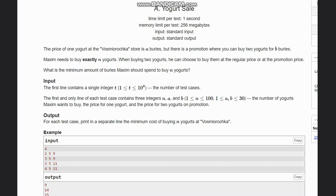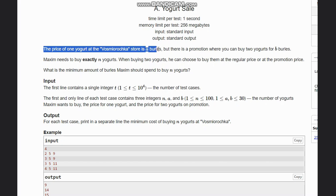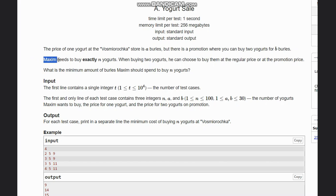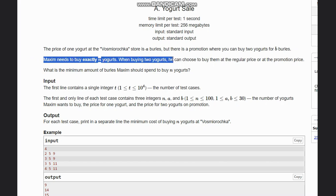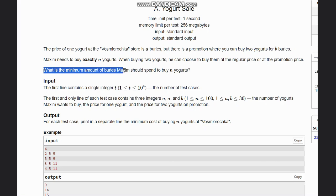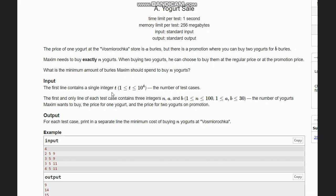Hello everyone, welcome to the channel. Here we are discussing the question 'Yogurt Sale' on Codeforces. The problem states that the price of one yogurt at Vasya's store is A balls, but there is a promotion where you can buy two yogurts for B balls. Maxim needs to buy exactly N yogurts. When buying two yogurts he can choose to buy them at regular price or at the promotion price. What is the minimum amount of balls Maxim would spend to buy N yogurts? Our input is T, the number of test cases, and each contains N, A, and B — where N is the number of yogurts, A is the price for one yogurt, and B is the price for two yogurts on promotion. We need to find the minimum cost of buying N yogurts.